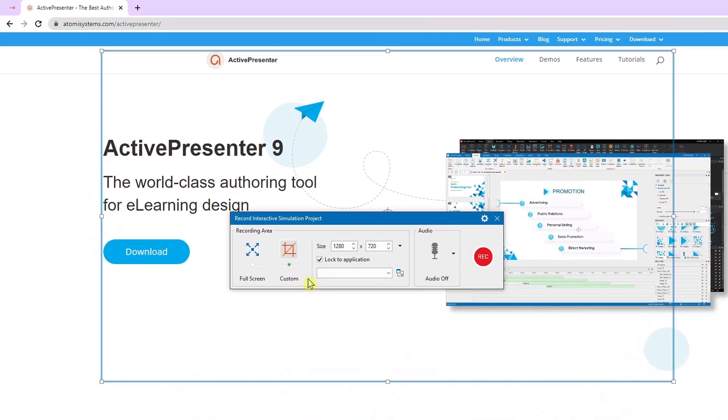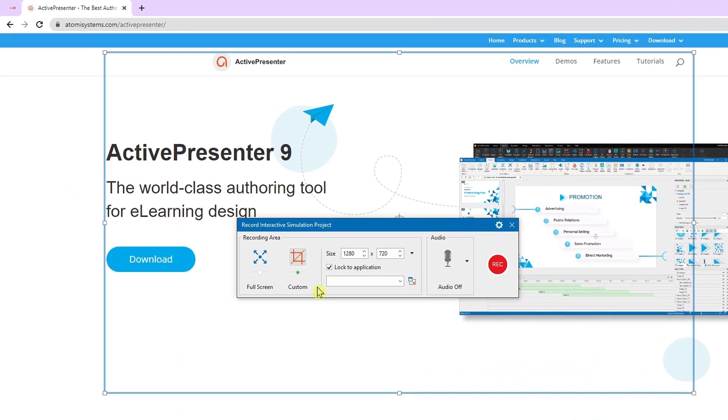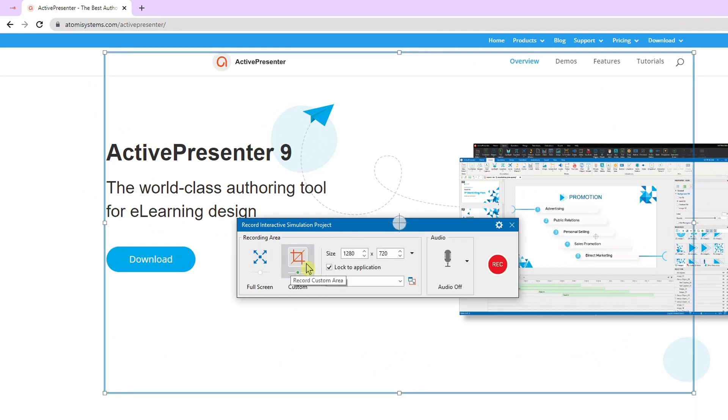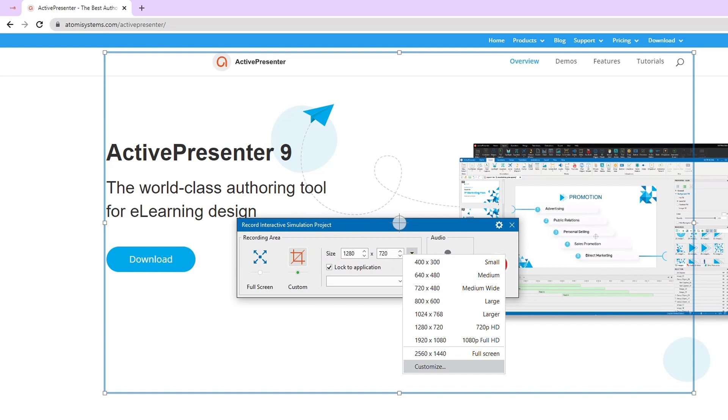In the recording area section, you can click full screen to record the whole screen or select custom to record a specific area on the screen. Then you can click the drop-down arrow next to the size boxes to choose a preset size. It offers many options from small to full HD.